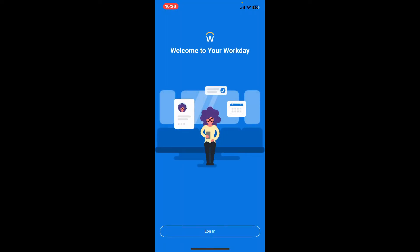Once the application is downloaded, tap on open and this will be the first interface of your Workday application. There isn't a sign up process directly for the Workday app itself. Workday is an enterprise human resource and financial management software solution used by organizations, so individual users typically don't sign up for Workday access on their own.